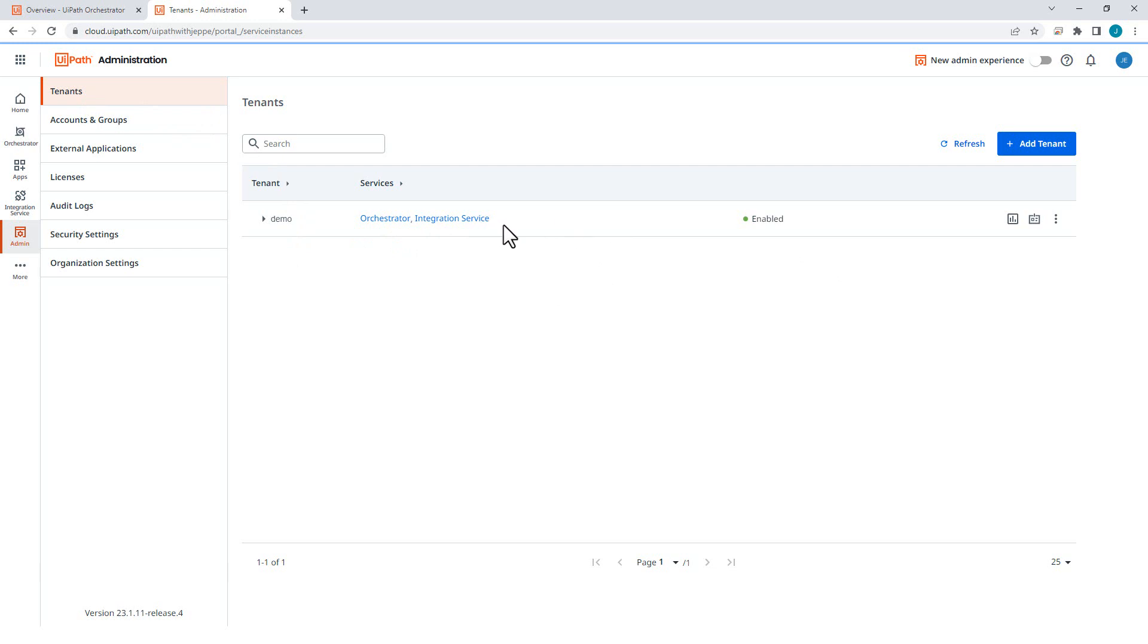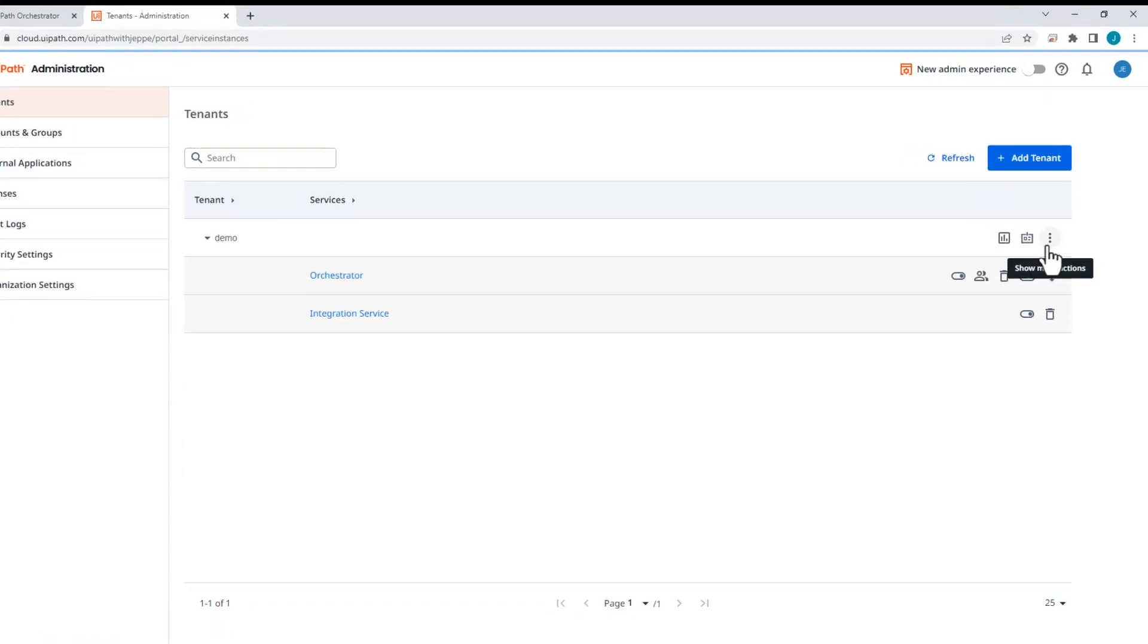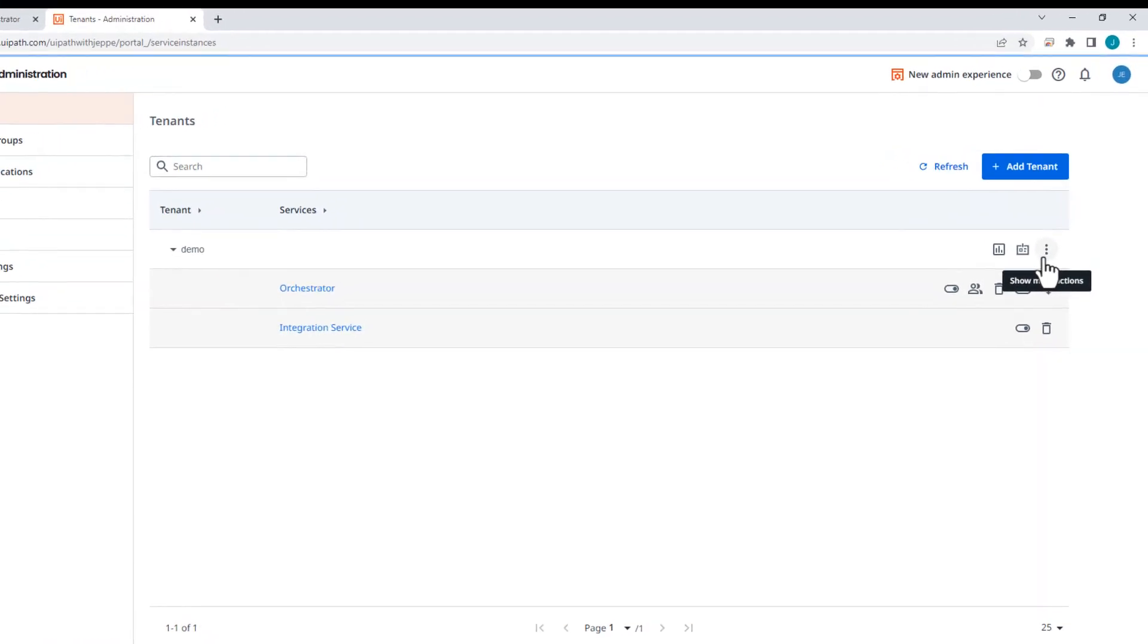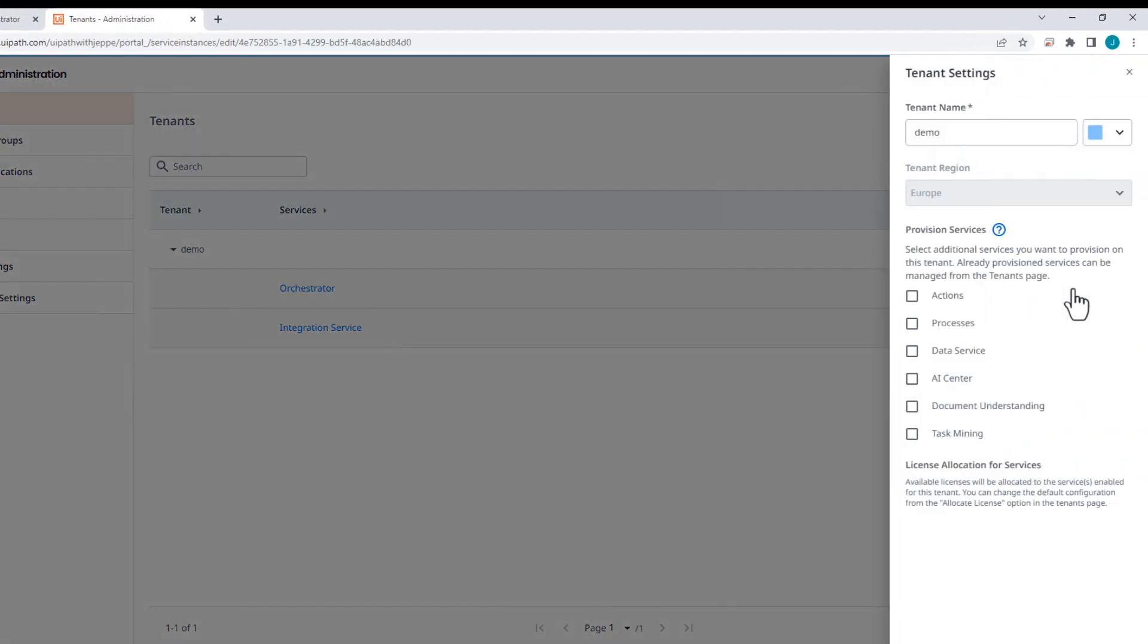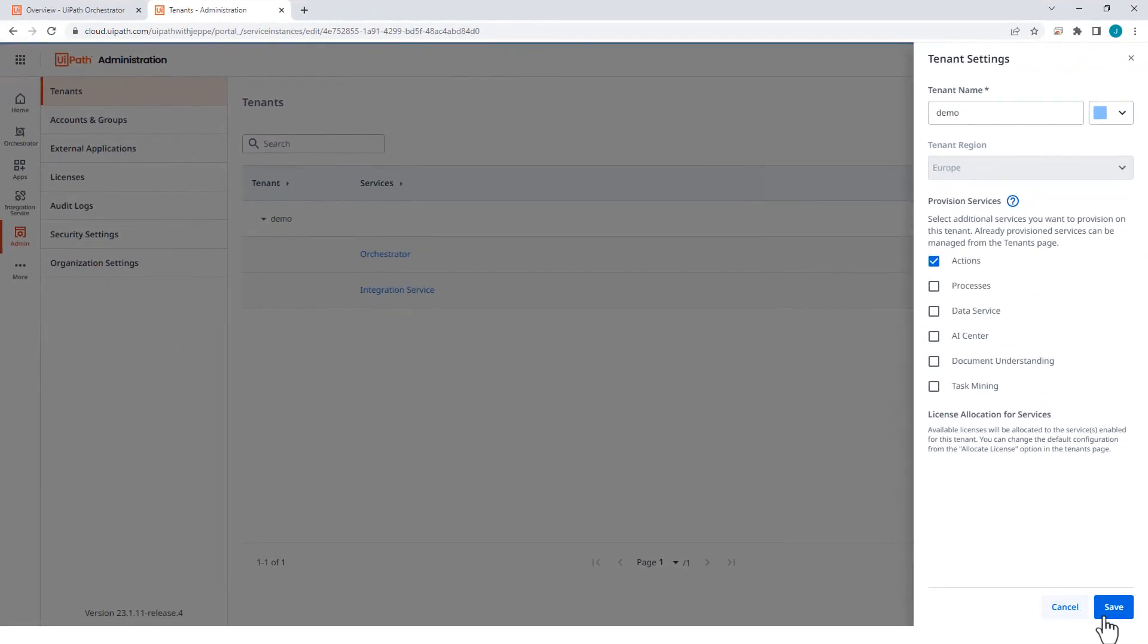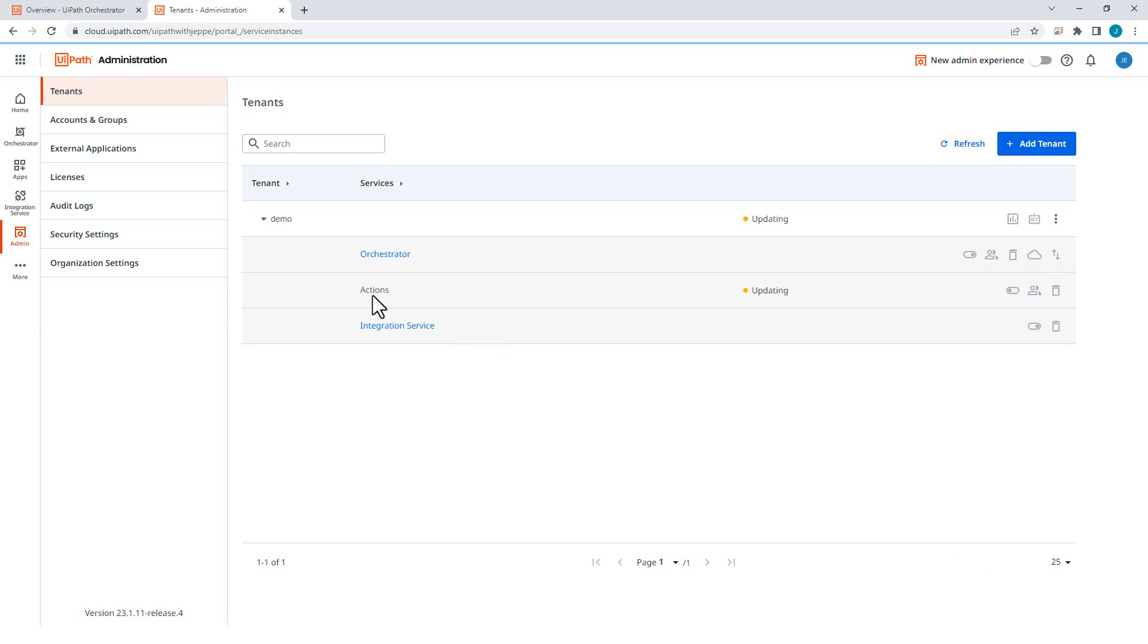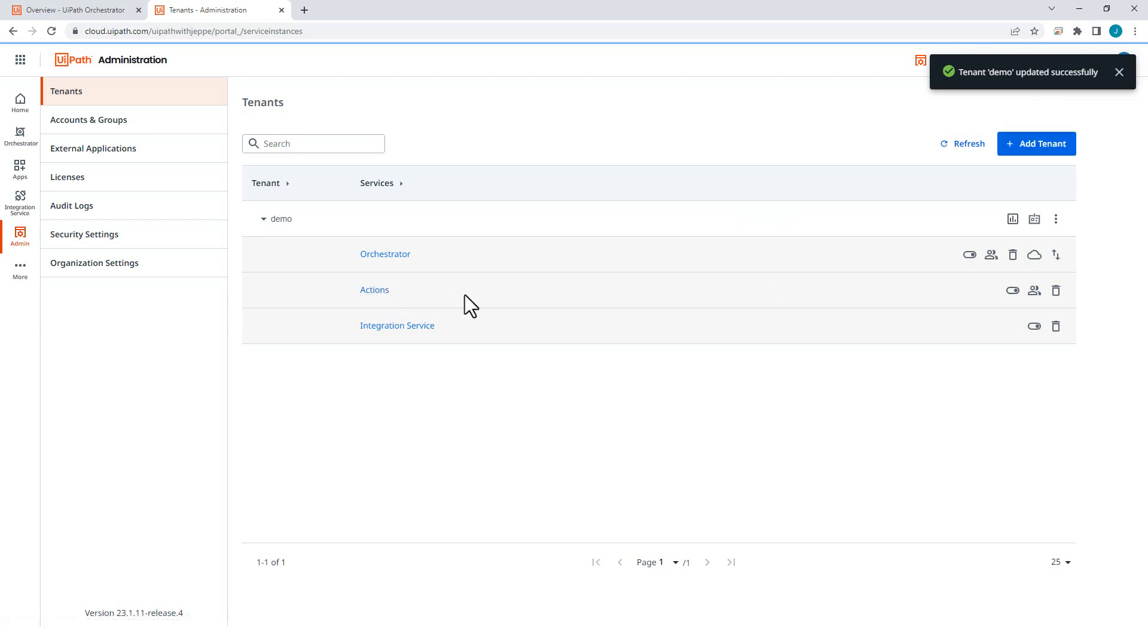If it is here, but it is grayed out, it could be because Action Center is installed, but has been disabled. Then you will want to expand the tenant here and then find a switch like this one and enable Action Center. If it's not here at all, you want to go up here, show more actions, go to Tenant Settings, and then check Actions here and save. And then in just a few seconds, you should have Action Center both installed and enabled. There we go.